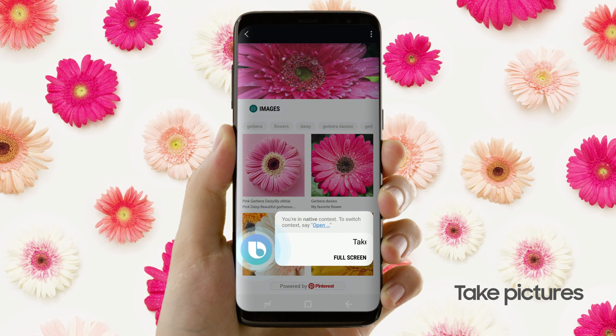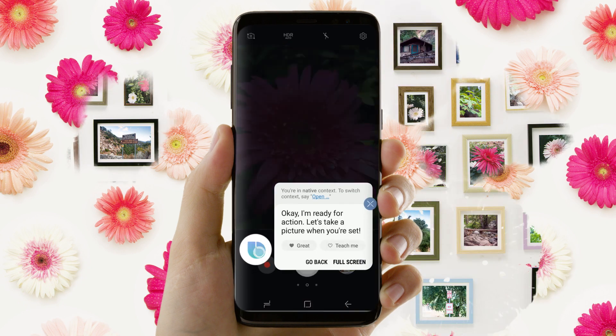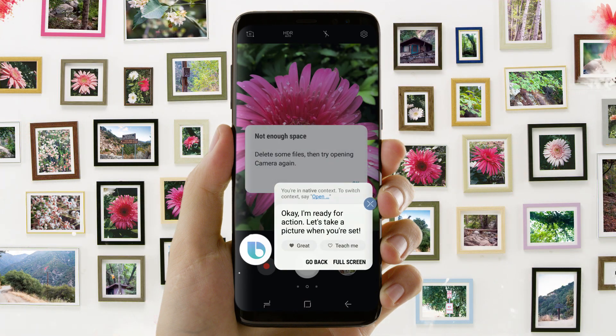Take a picture. Okay, I'm ready for action. Let's take a picture when you're set.